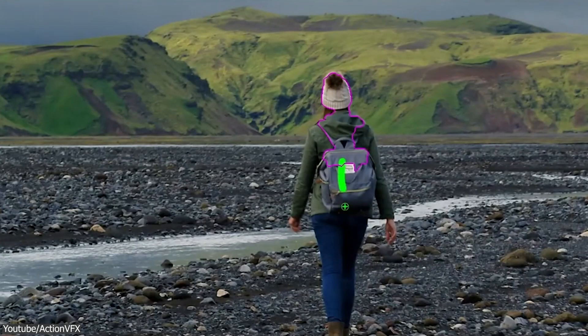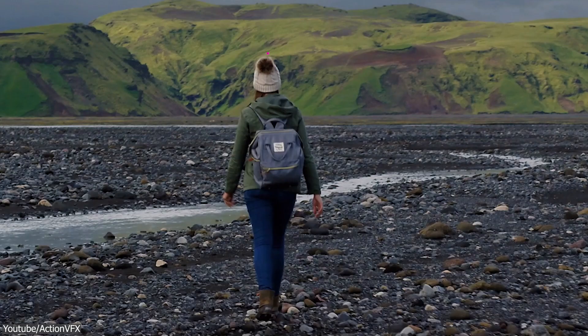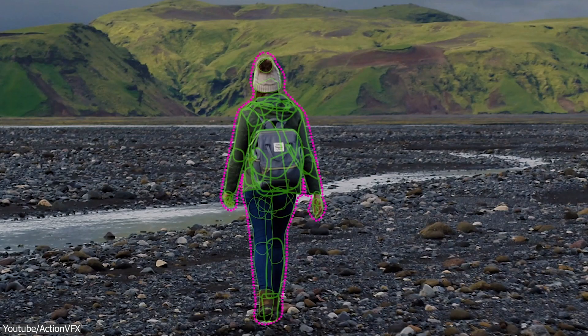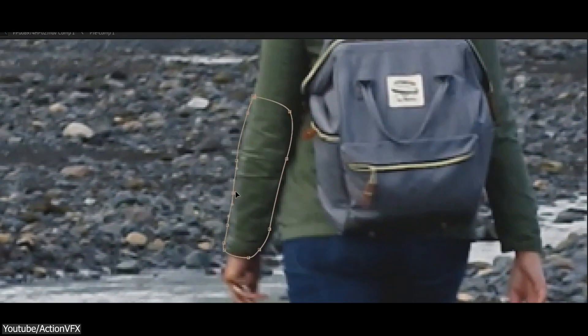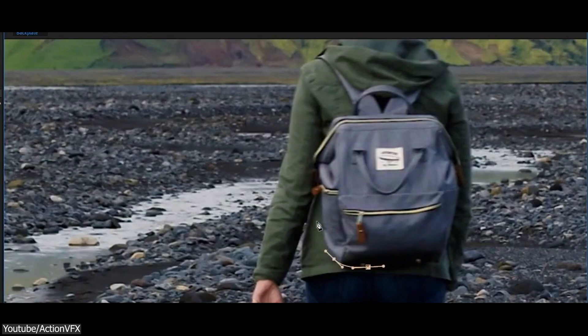Let's move to the next improvement or update, which I find pretty interesting. In this update, we've been introduced to enhancements in one of the most essential processes in VFX, which is rotoscoping.